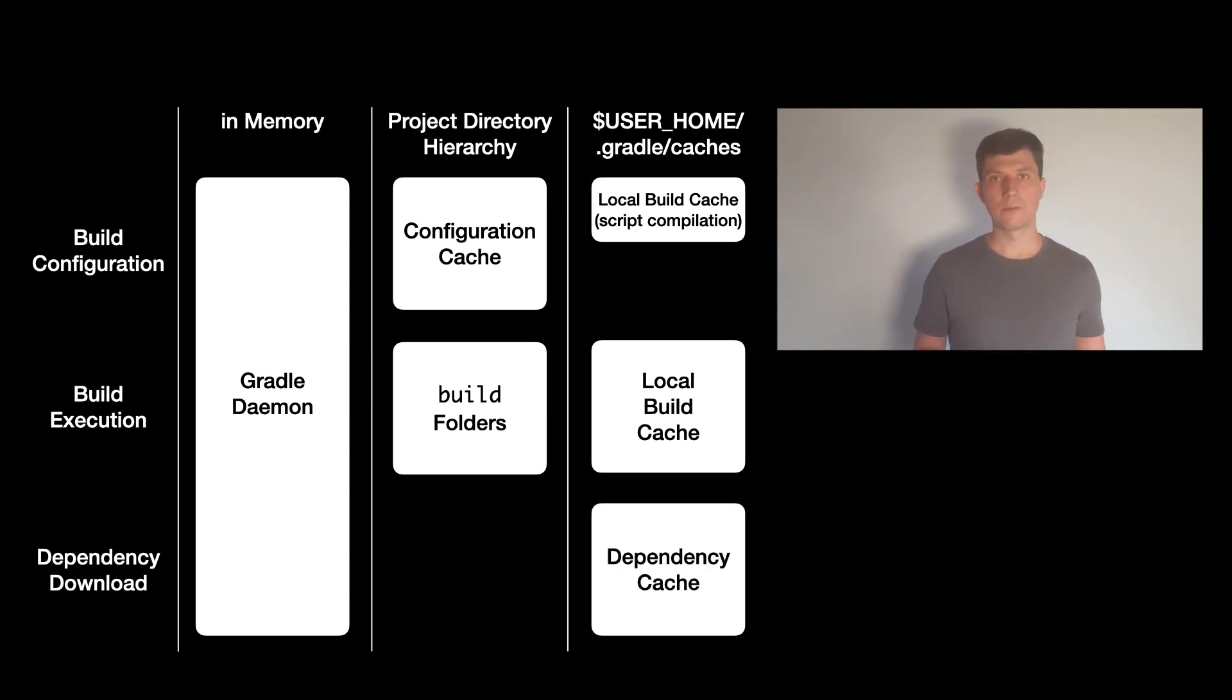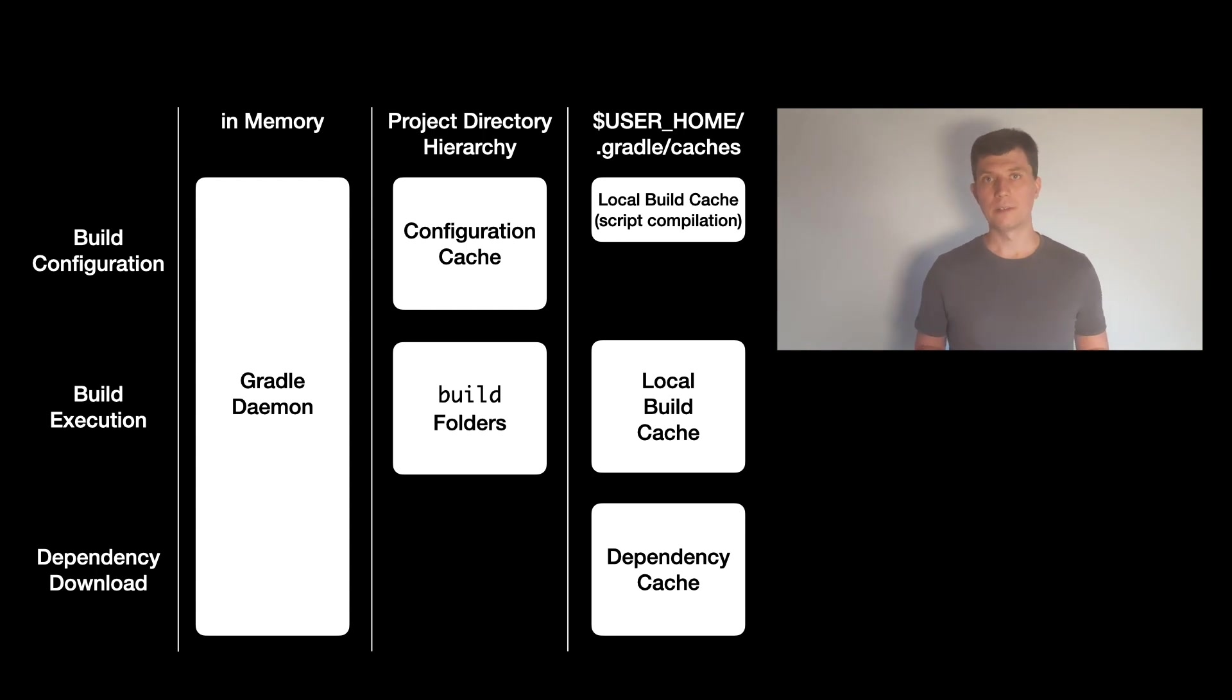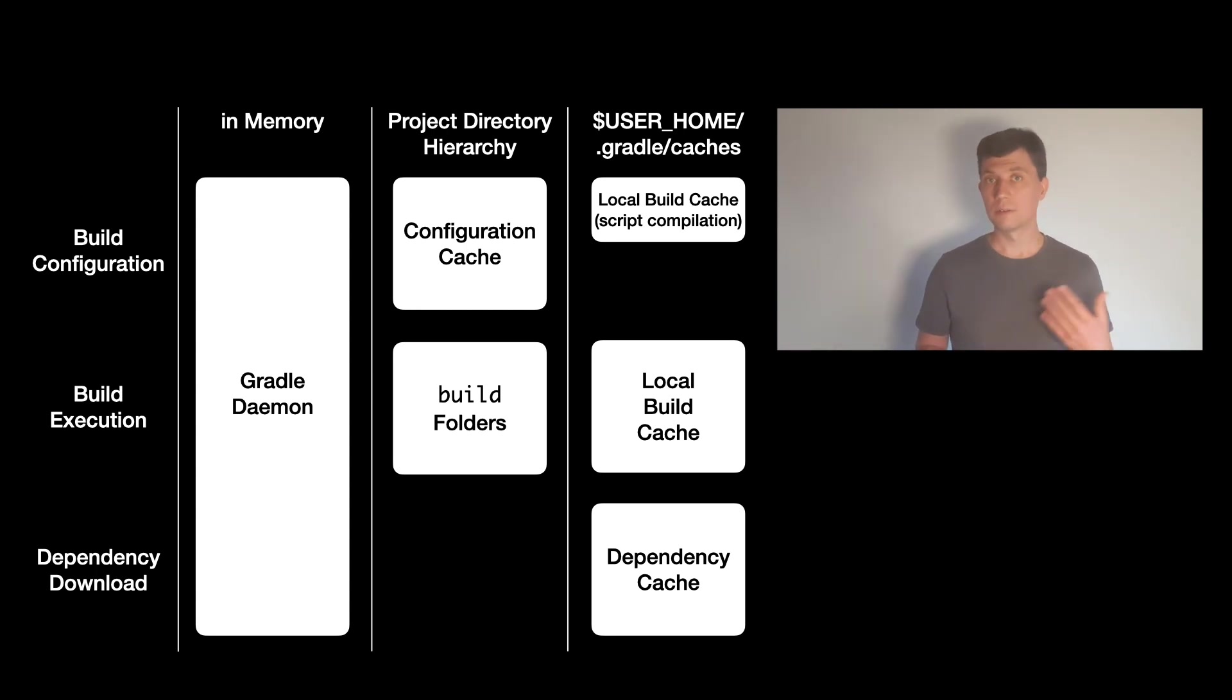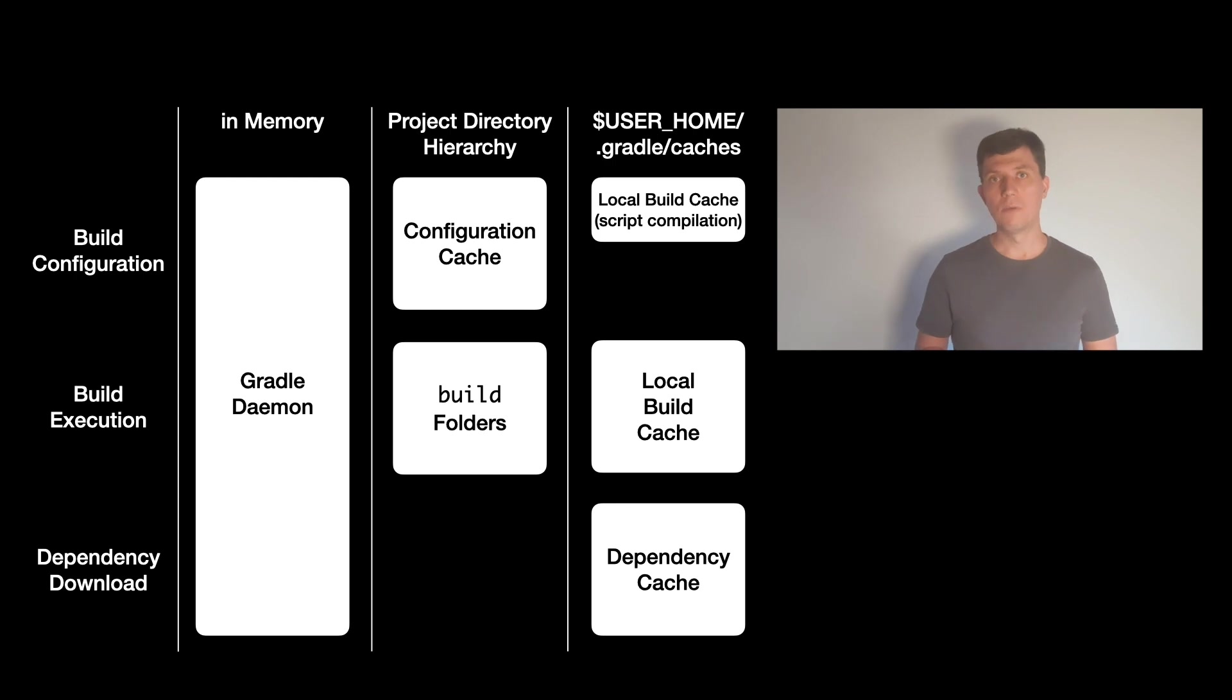In the cache folder in your user home directory, you will also find the dependency cache. There, Gradle stores all metadata and all artifacts it downloads from repositories. So this avoids downloading the same things again and again over possibly slow connections.